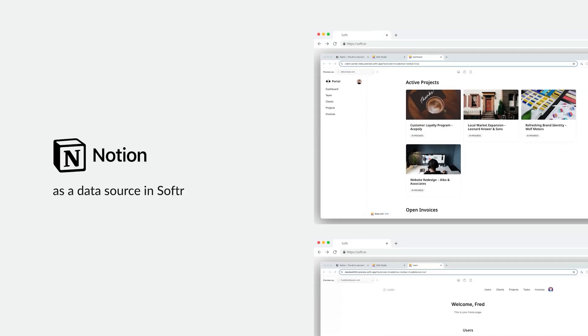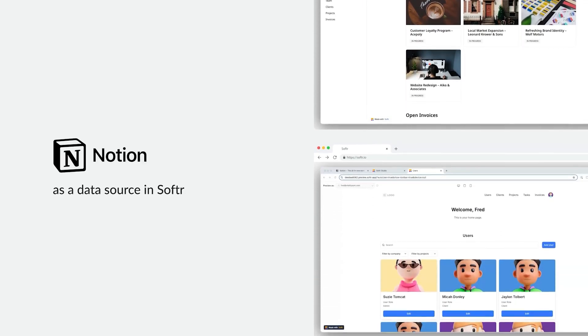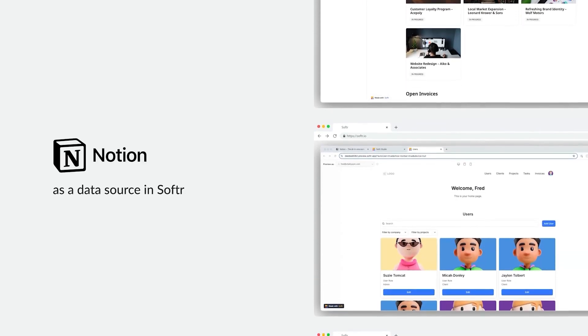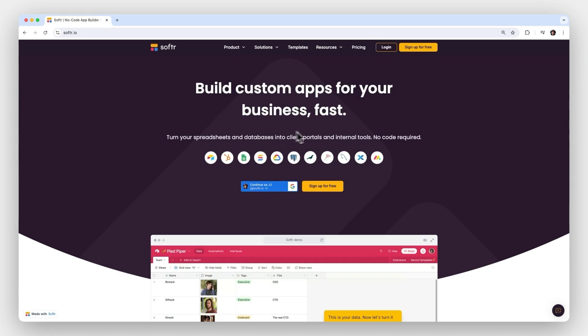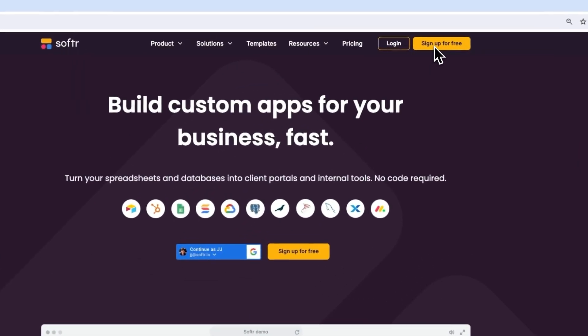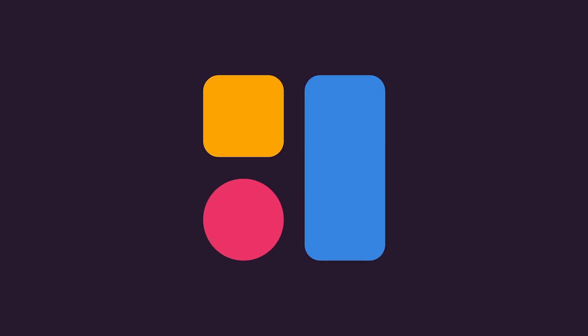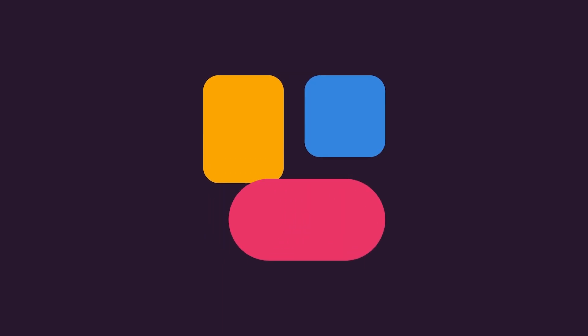So, what are you waiting for? Unlock the full potential of your Notion databases with Softr today. Start building those custom portals, directories, membership sites, and more. And I can't wait to see what you build next.